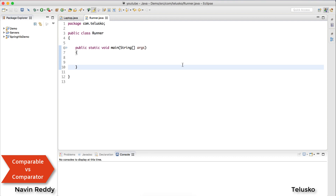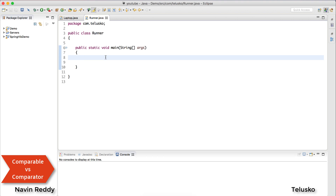Welcome back, my name is Davin Reddy and in this video we will see the difference between Comparator and Comparable — when to use Comparator and when to use Comparable. Let's get started.